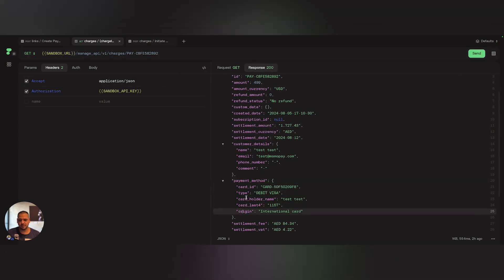The payment method object contains the card ID, the type, the cardholder's name, last four digits, and origin. I can take that card ID and then pass it to another API called initiate payment.